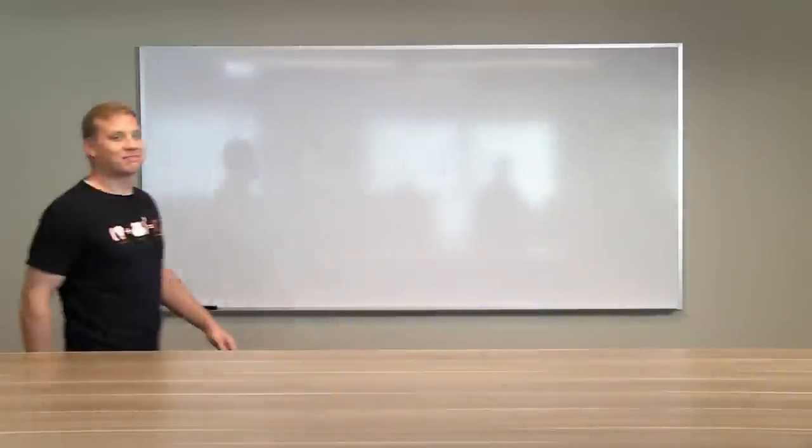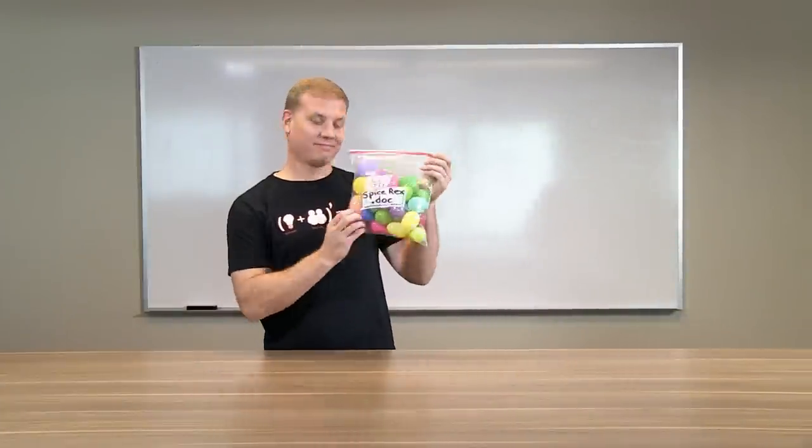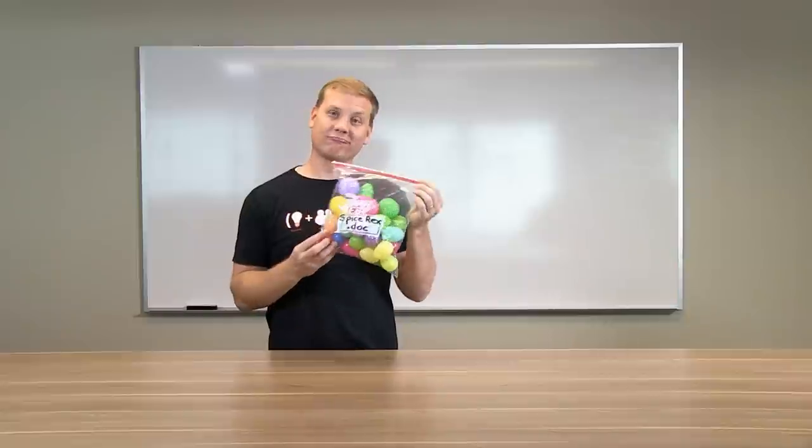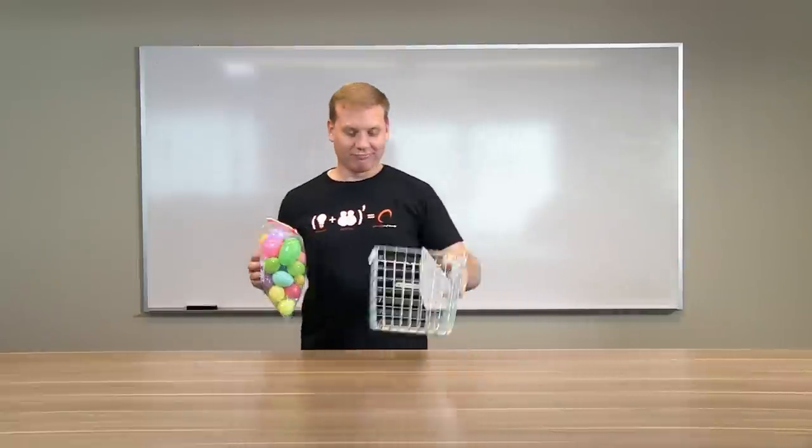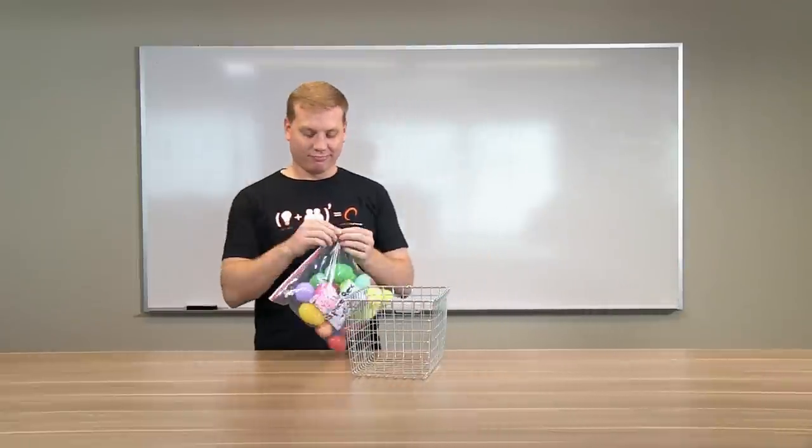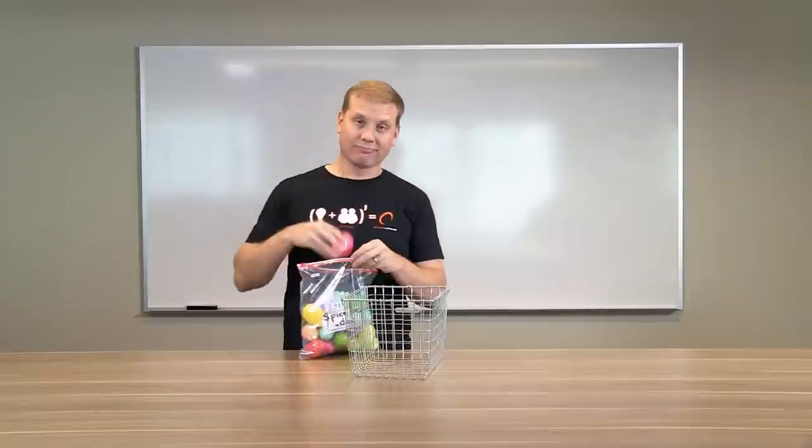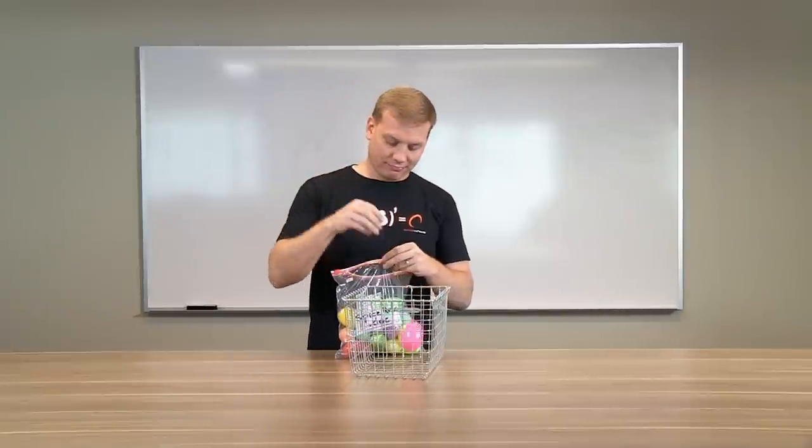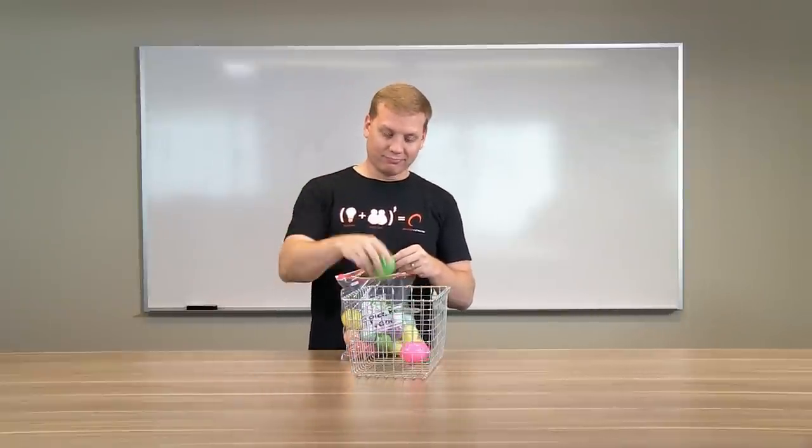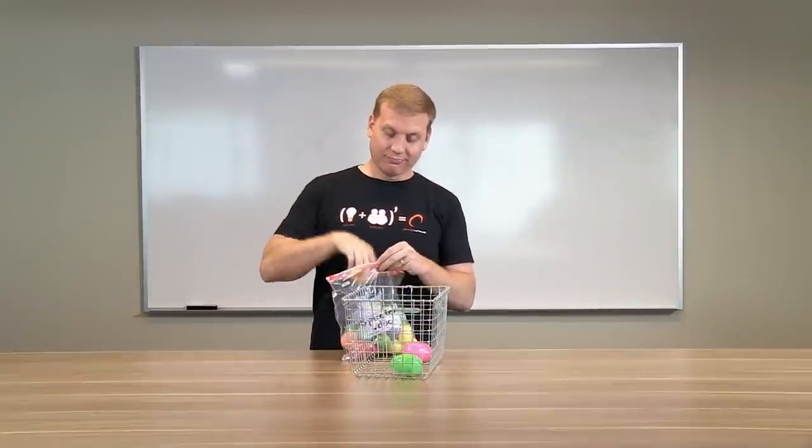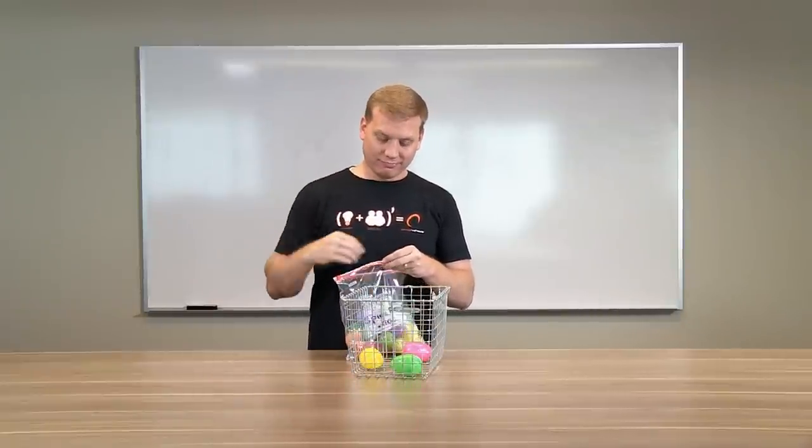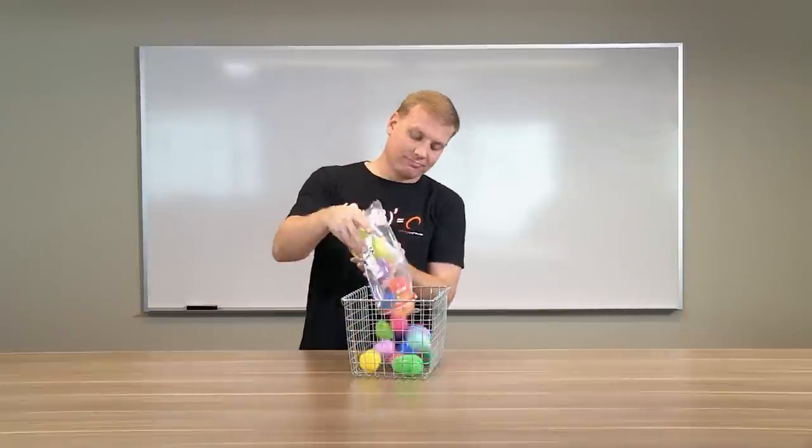So imagine that this bag of eggs is a file, say a Word document, and the individual eggs represent the packets of data that make up the file. Saving directly to a physical drive would look something like this, placing all of those eggs, one after another, directly into a single basket.